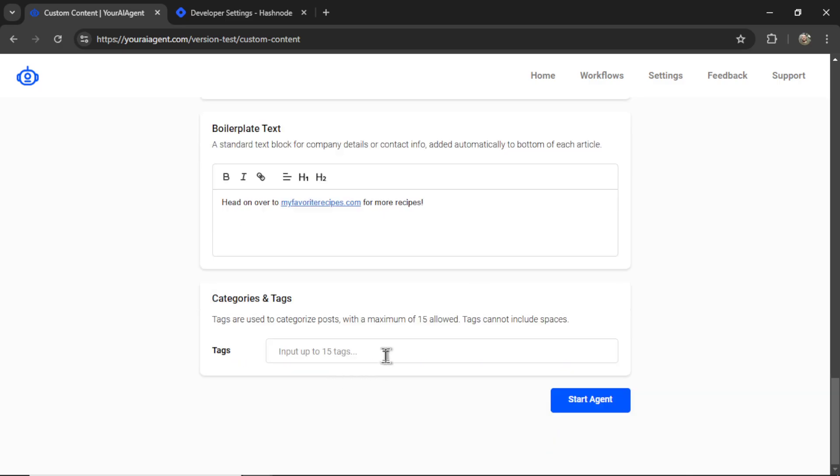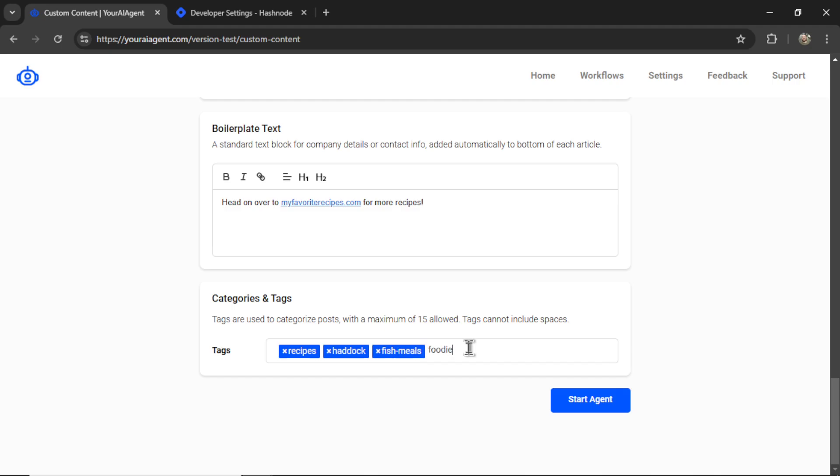And then lastly, we have categories and tags. For Hashnode specifically, you can input up to 15 tags. These tag your post to help it get discovered. I'm going to write recipes, haddock, fish meals, and foodie. Now I can click start agent.